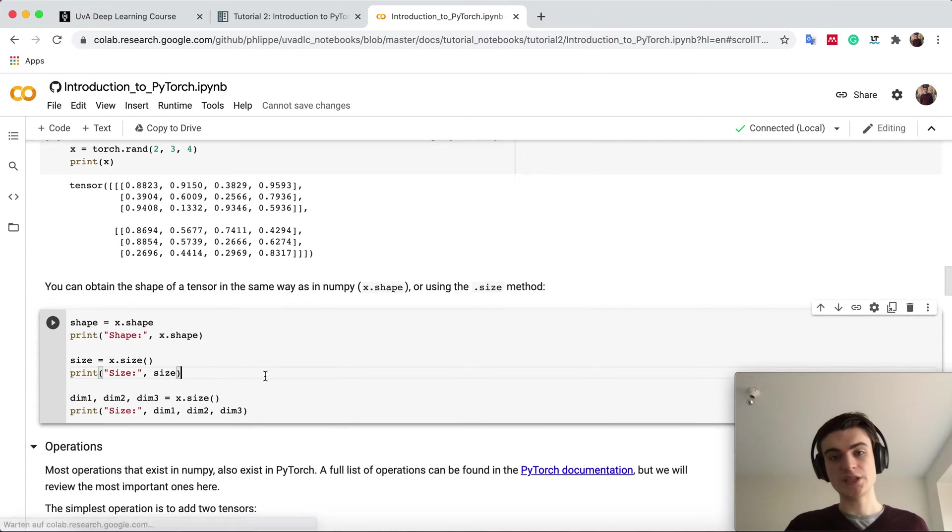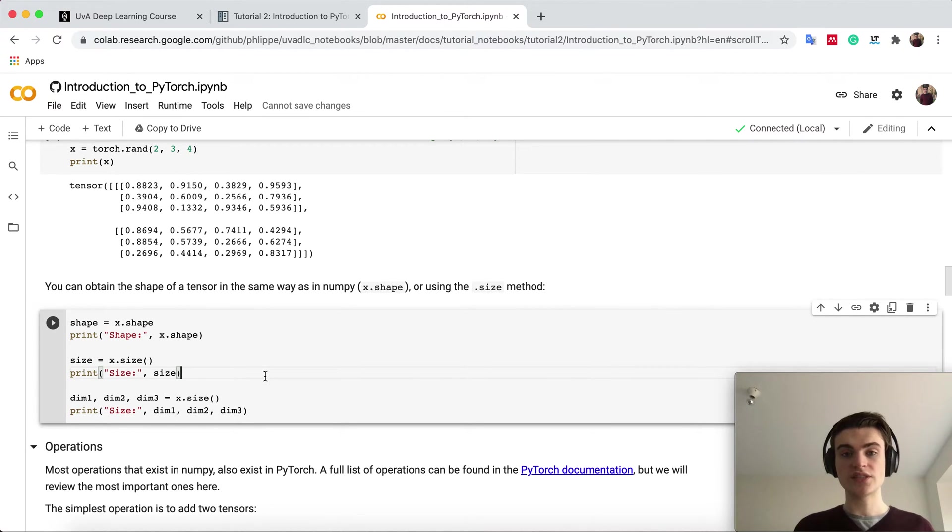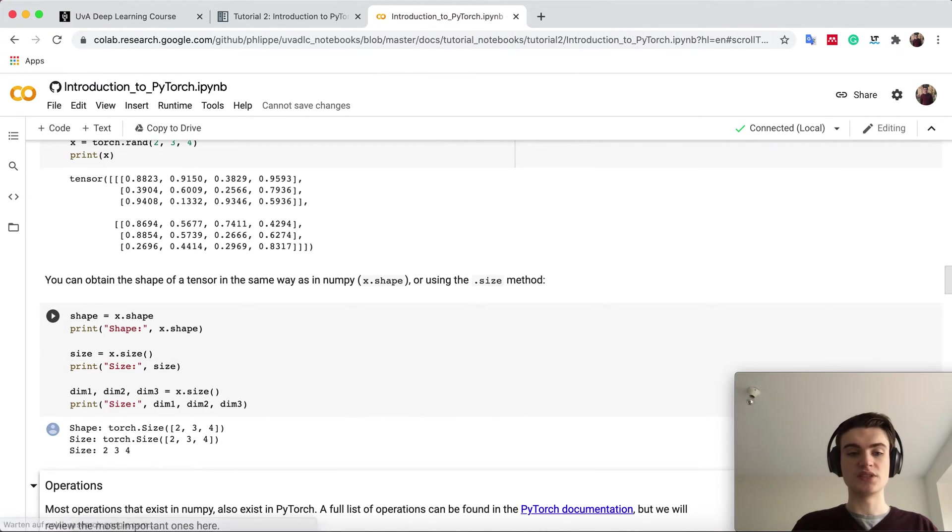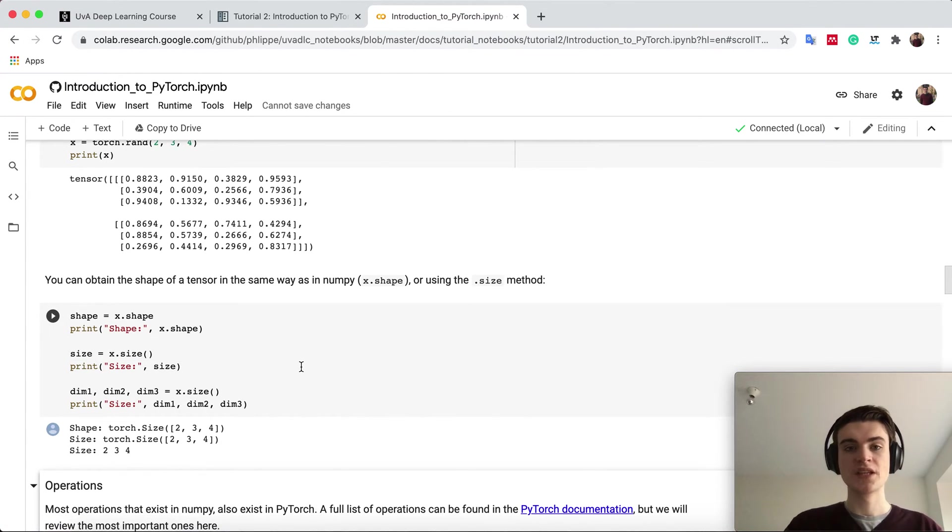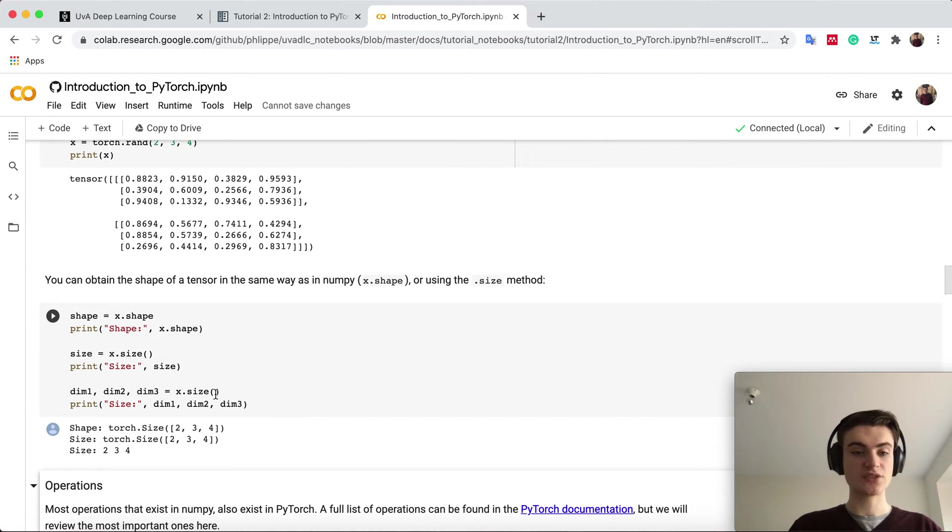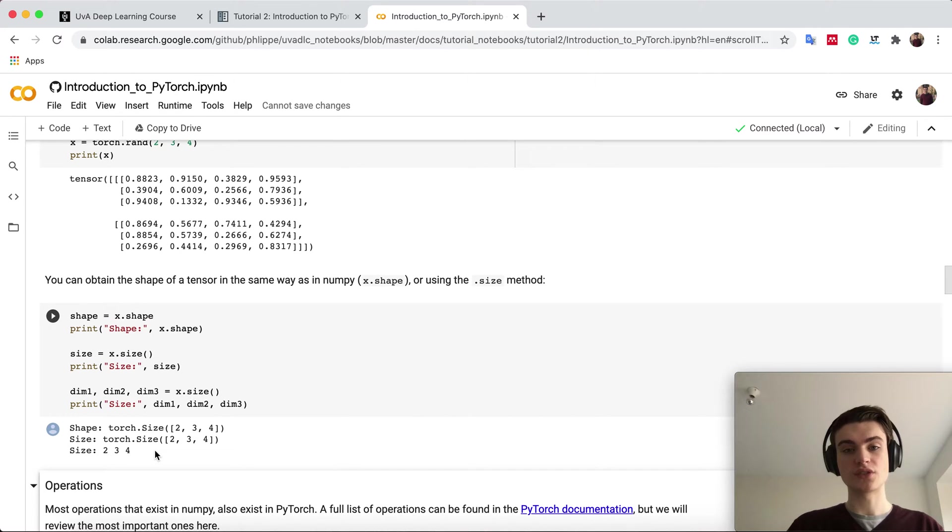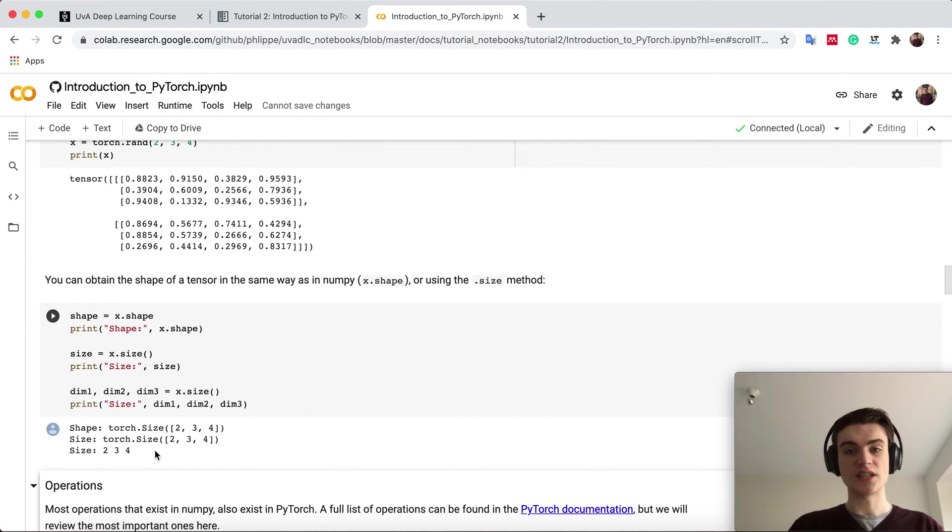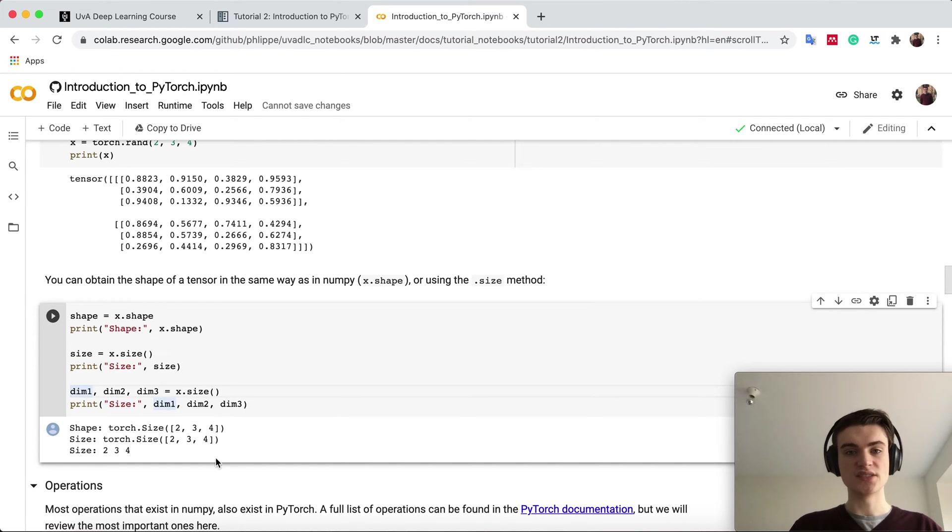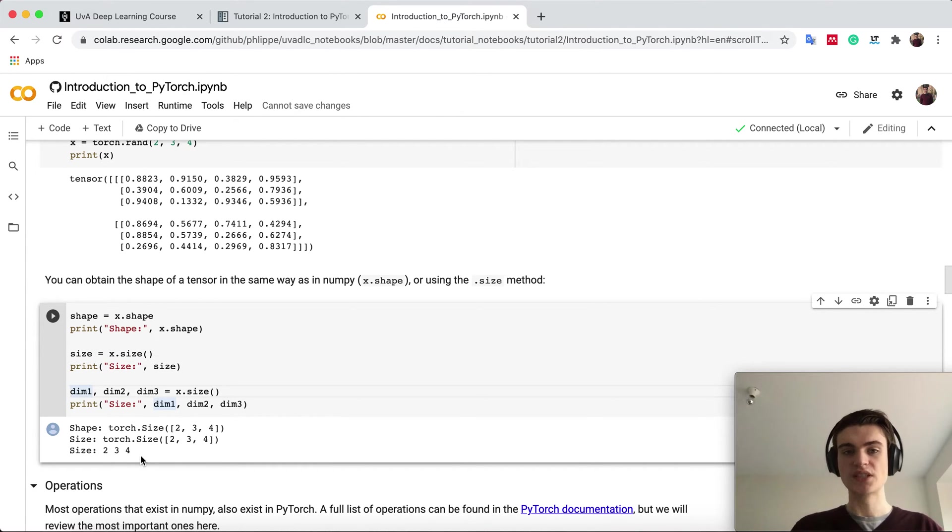The shape of a tensor, the dimensionality, you can also get as in numpy. You can just say tensor x.shape. Alternatively, you can say x.size because in PyTorch we return torch.size object, but you can access it as if it's a tuple or list. You can see we say dim1, dim2, dim3, because x.size splits that up in numbers, so you can use it as numbers.